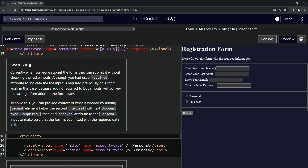So currently when someone submits the form, they can submit it without checking the radio inputs. Although we had used the required attribute to indicate the input is required previously, this can't work in this case because adding required to both inputs will convey the wrong information to the form users.